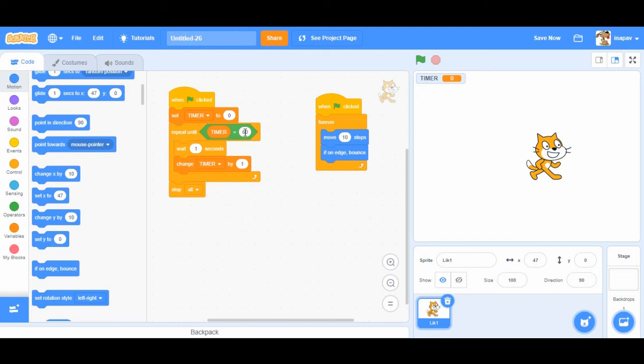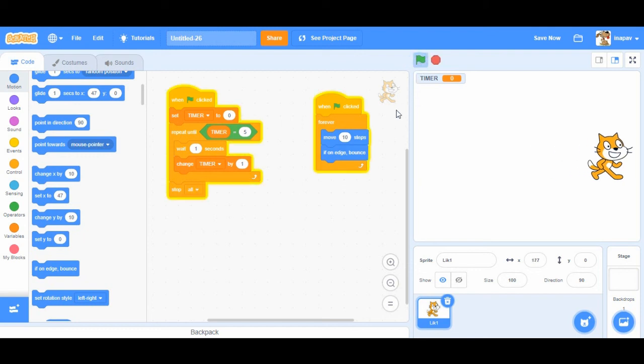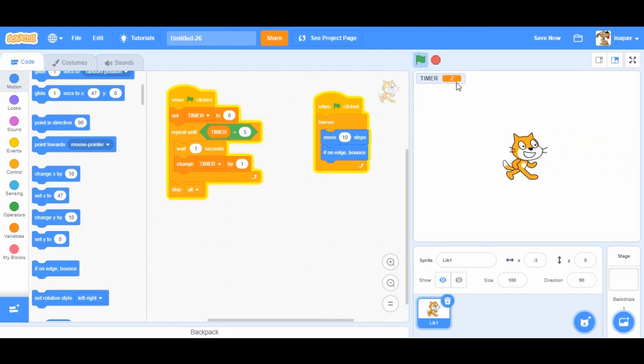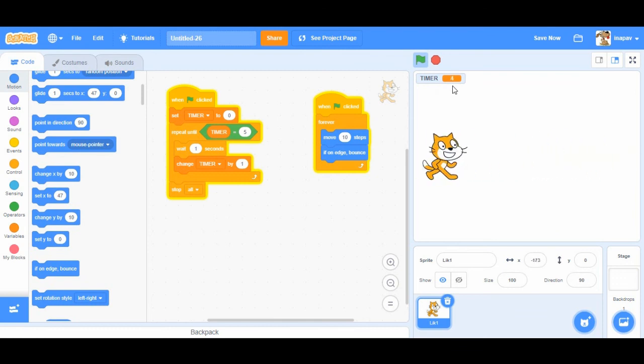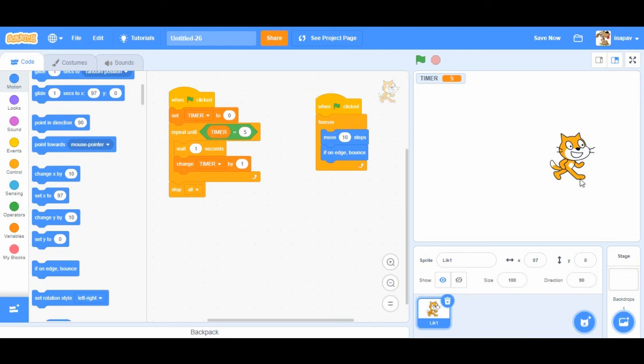Okay to test this I'm going to set timer to five so I'm going to wait from zero to five seconds and then the sprite should stop. Okay we start with zero and now we're counting time. And when we reach five seconds everything stops.